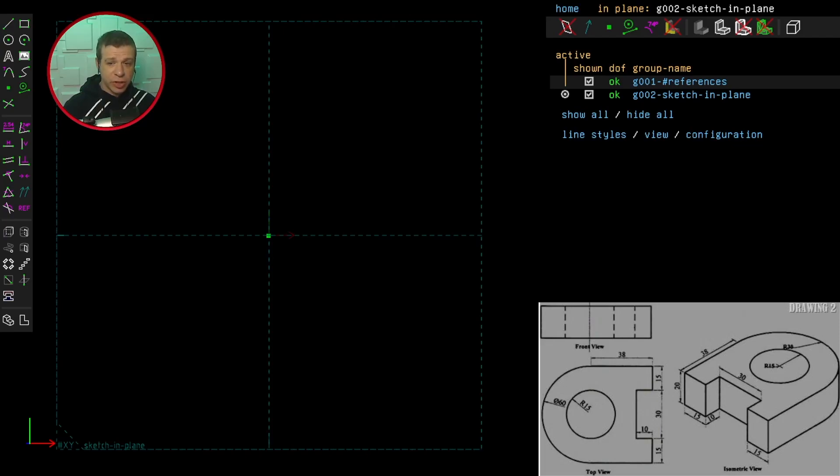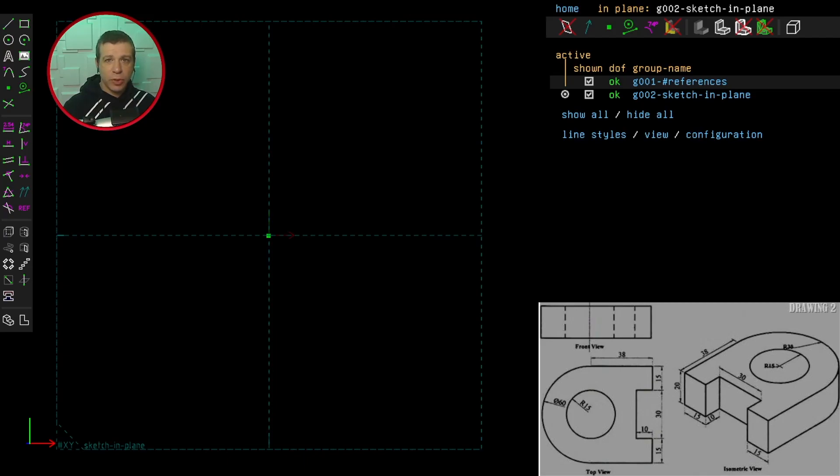This one looks less complicated than Challenge 3. I like to start from a more complex view. In this case, it's the top view, and that's because it has the most degrees of freedom. So let's head into SolveSpace and start the sketch.